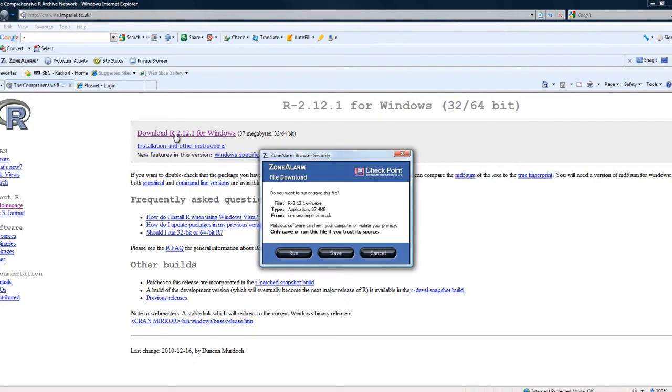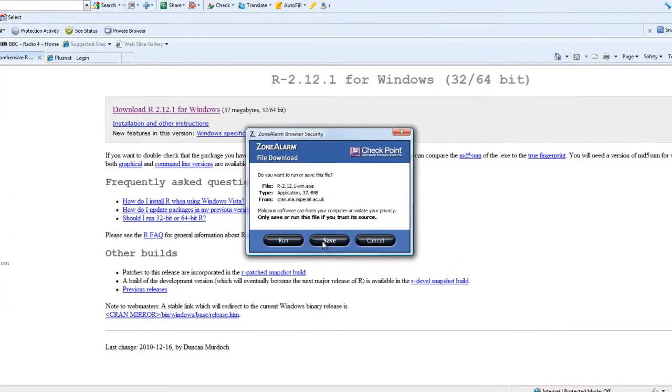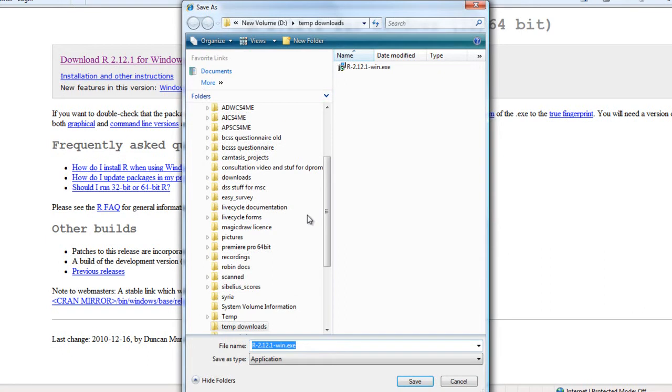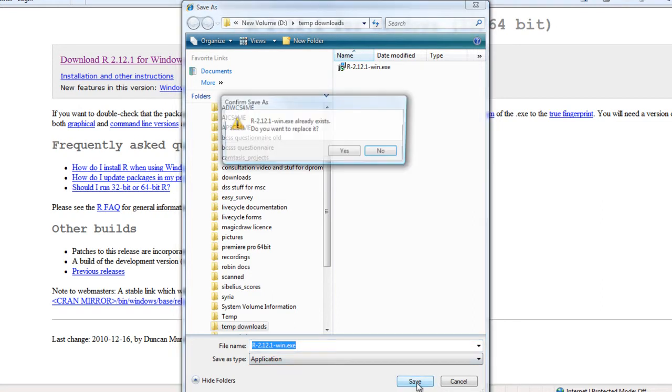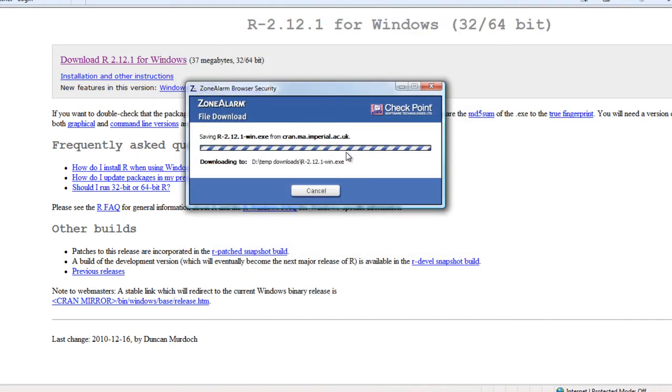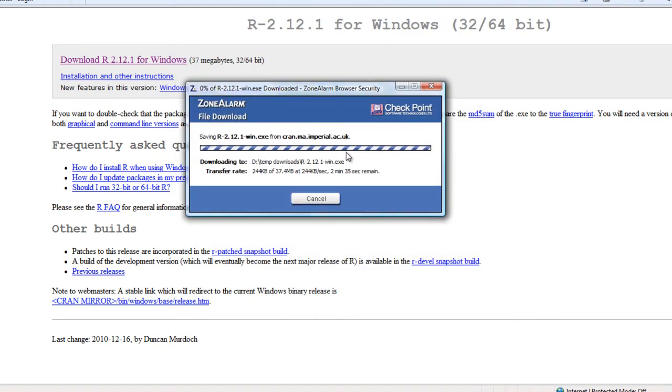Click on that and then if you have firewalls installed like I do, you get various options asking you where you want to save it. I save it in my temporary downloads directory. I already have a copy. I'll just download it again.